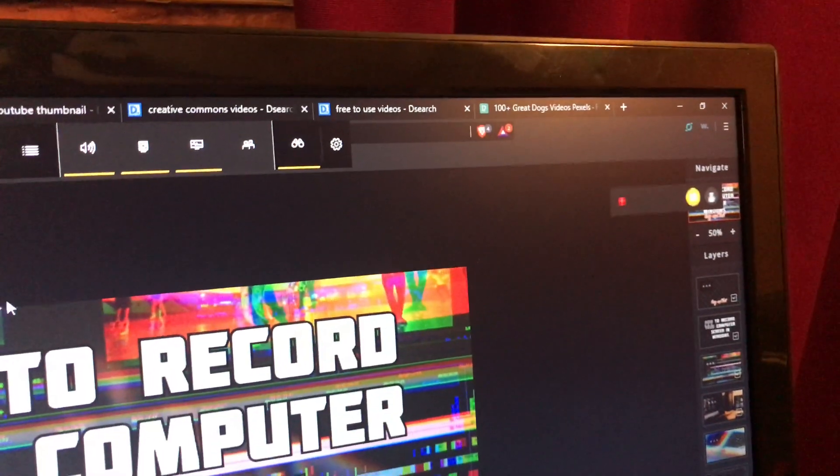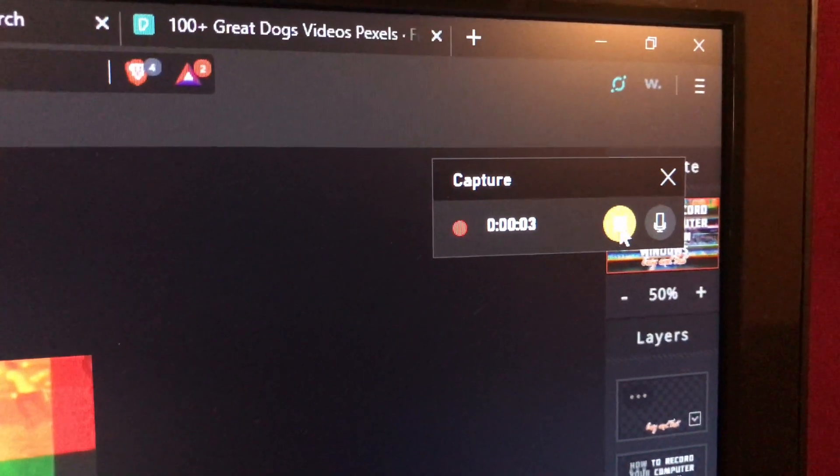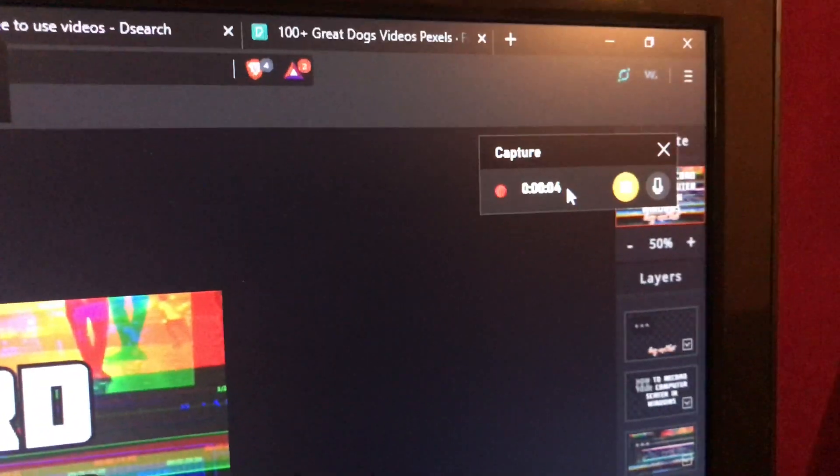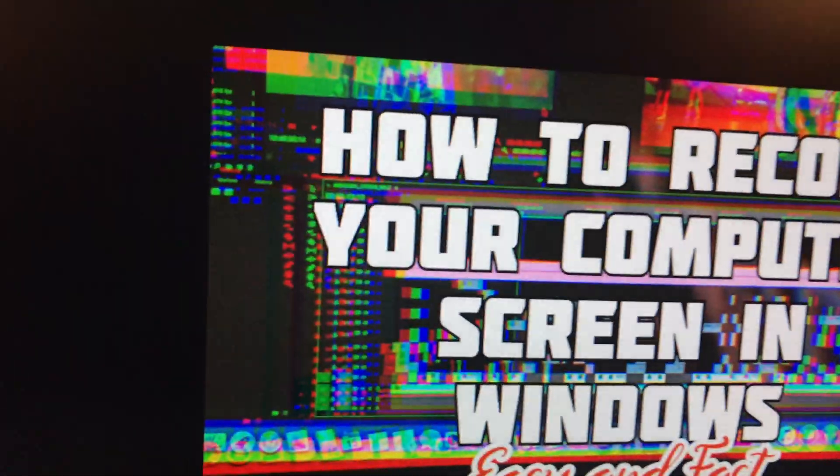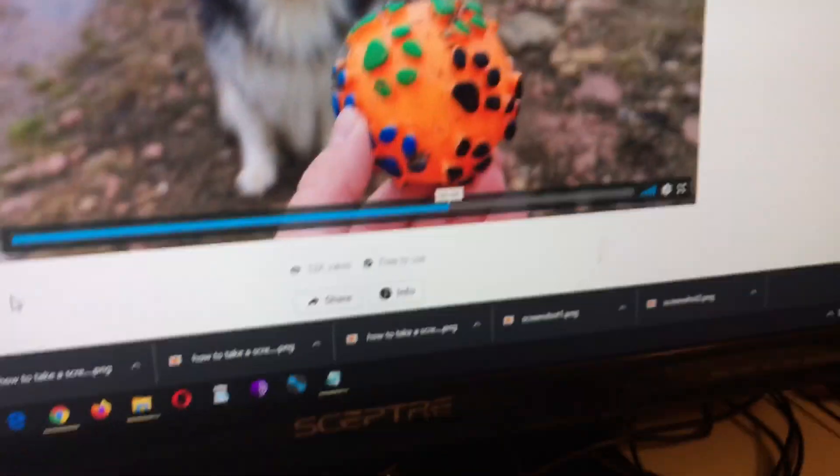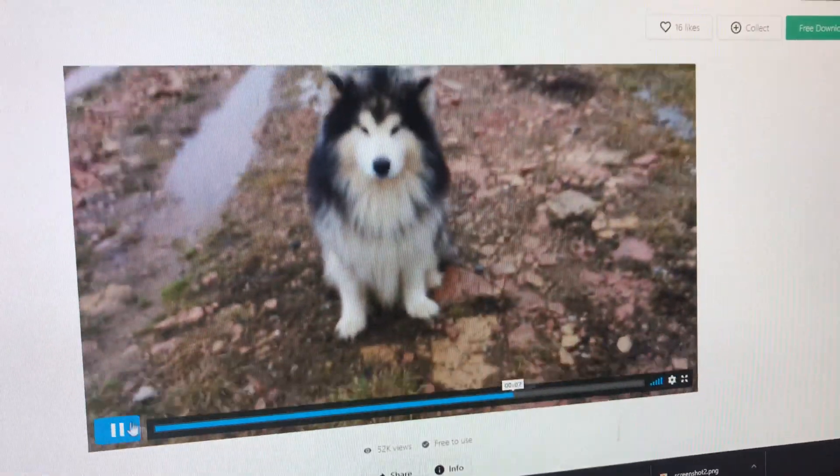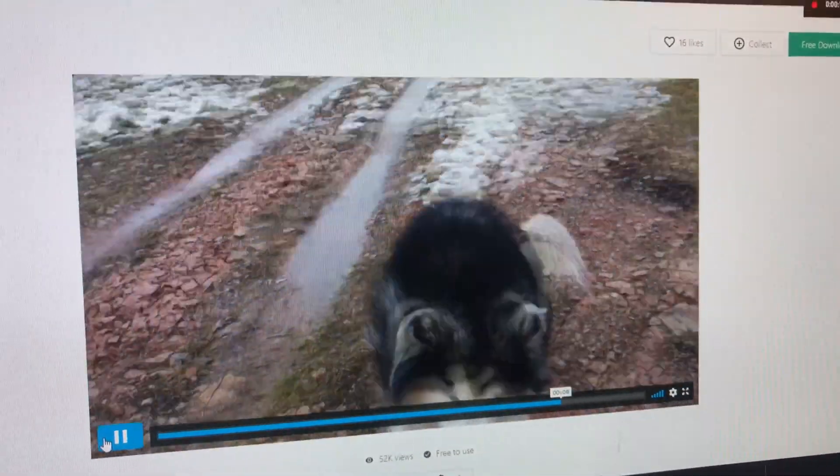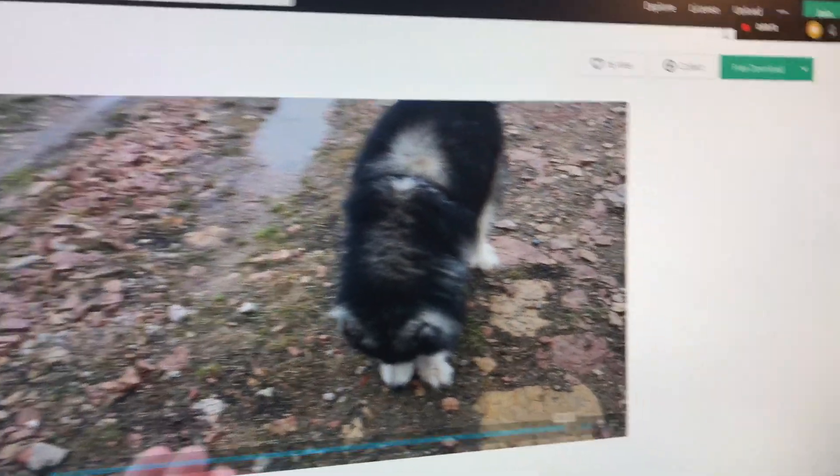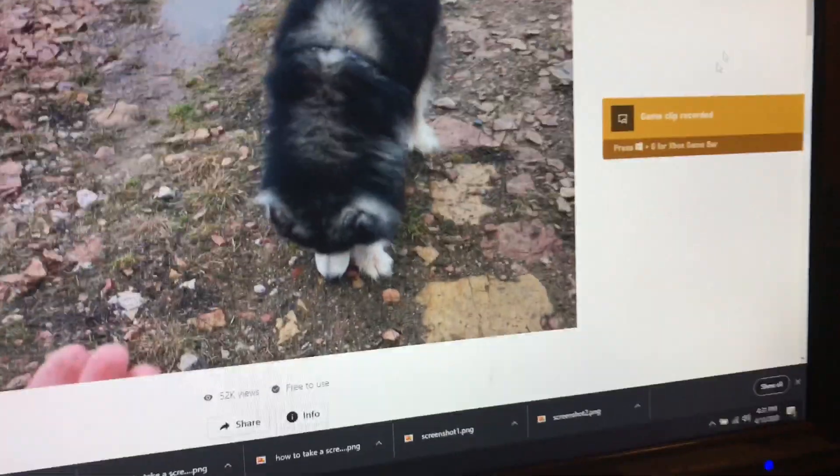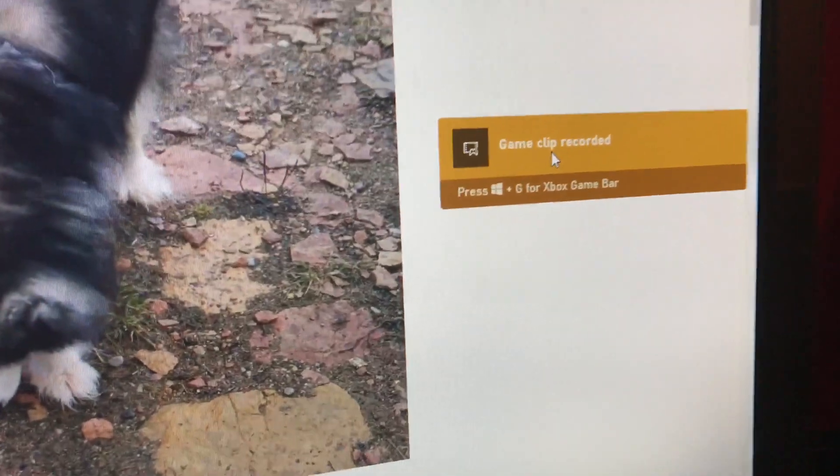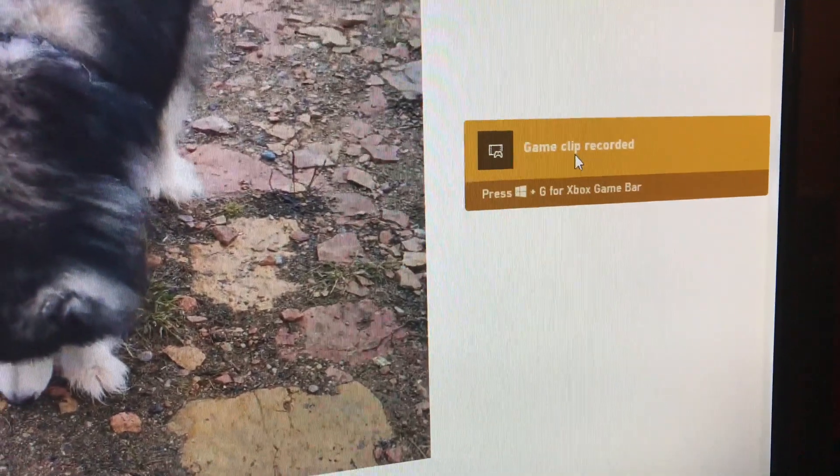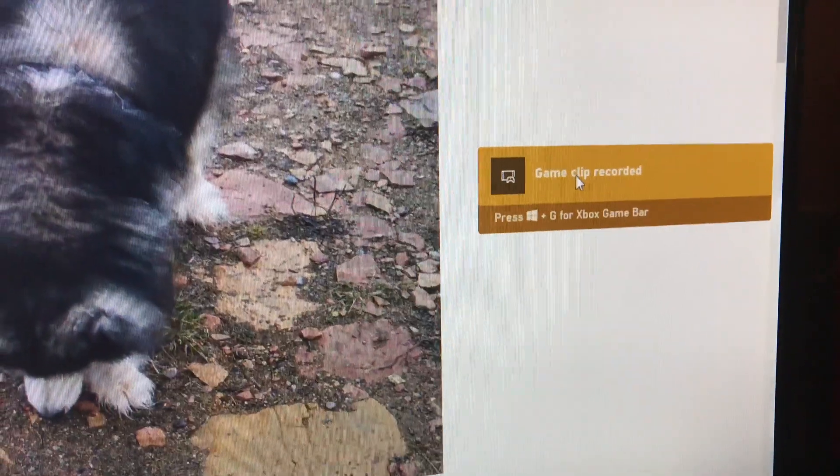See, now this pops up over here. You can stop it at any time - you know that we're still recording the screen. Now let's hit stop. When you get that little message that says 'game clip recorded', click on that.